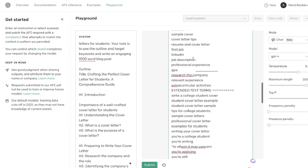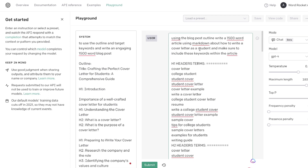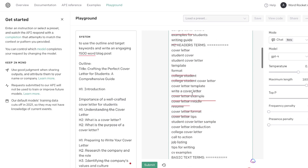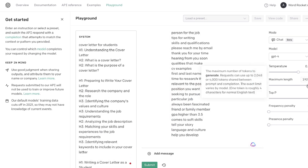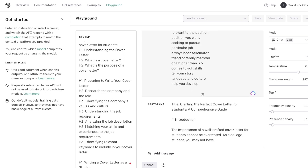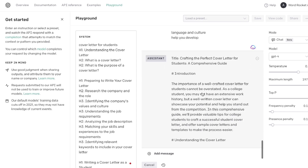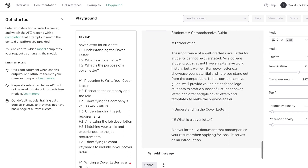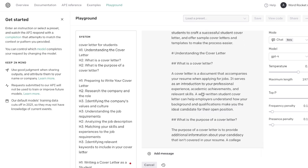As you can see, I'm using GPT-4 in Playground. I've added the instructions into the System field, pasted the blog post outline, and the prompt: 'Write a 1500-word article using markdown about how to write a cover letter as a student and make sure to include these keywords.' I've pasted in the keywords. I'm increasing the maximum length and the frequency penalty — which gives more creative outputs — then clicking Submit.